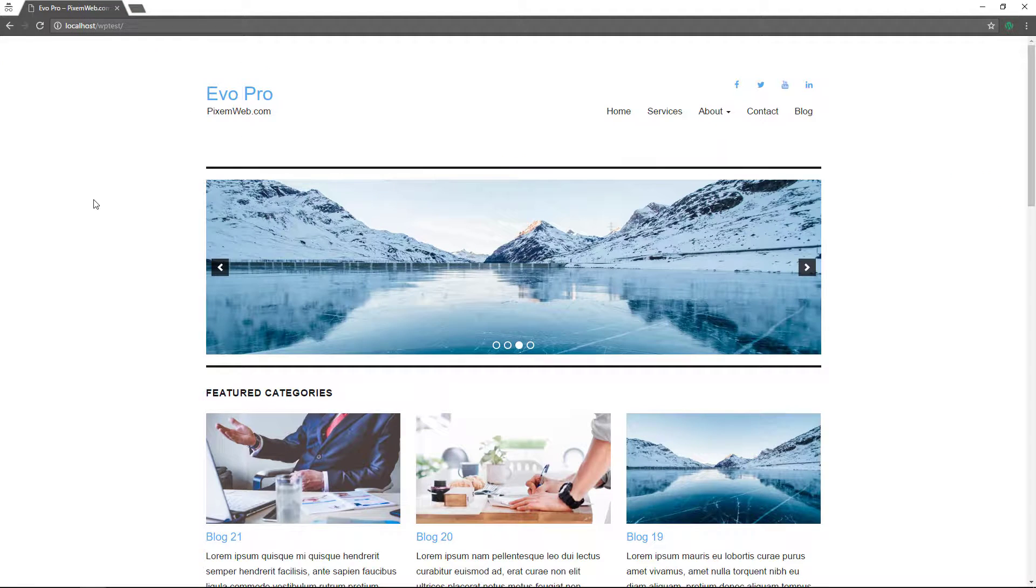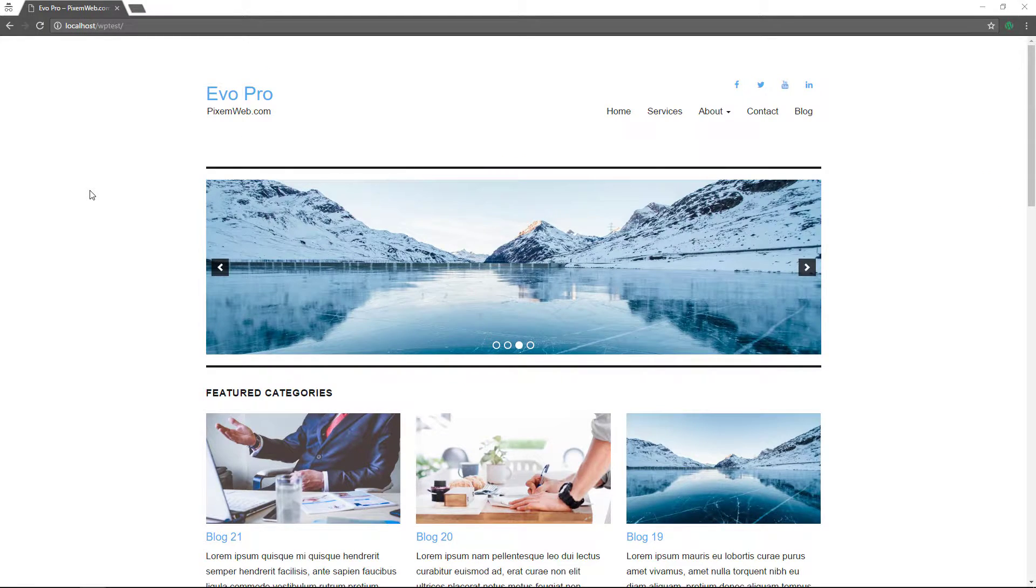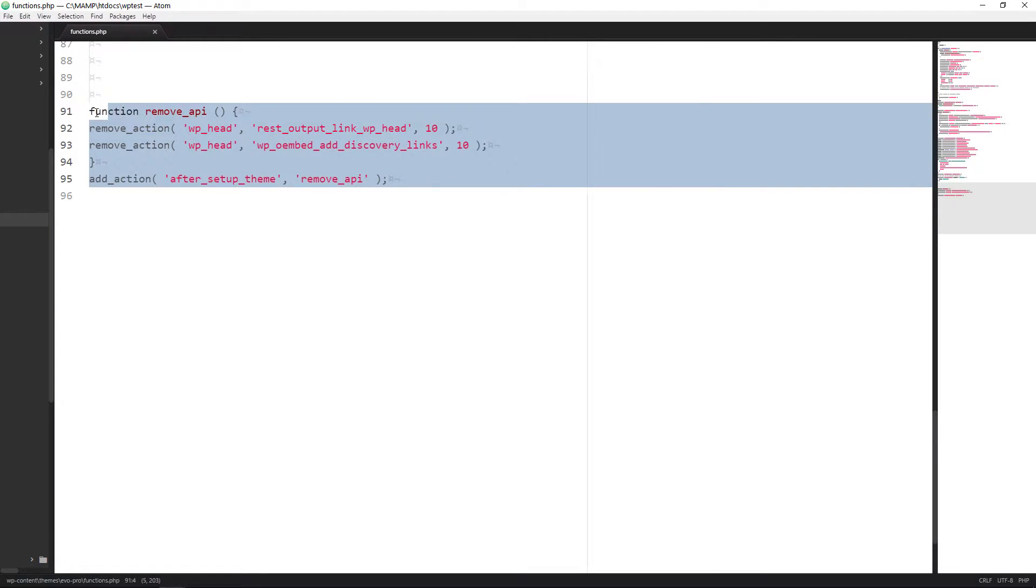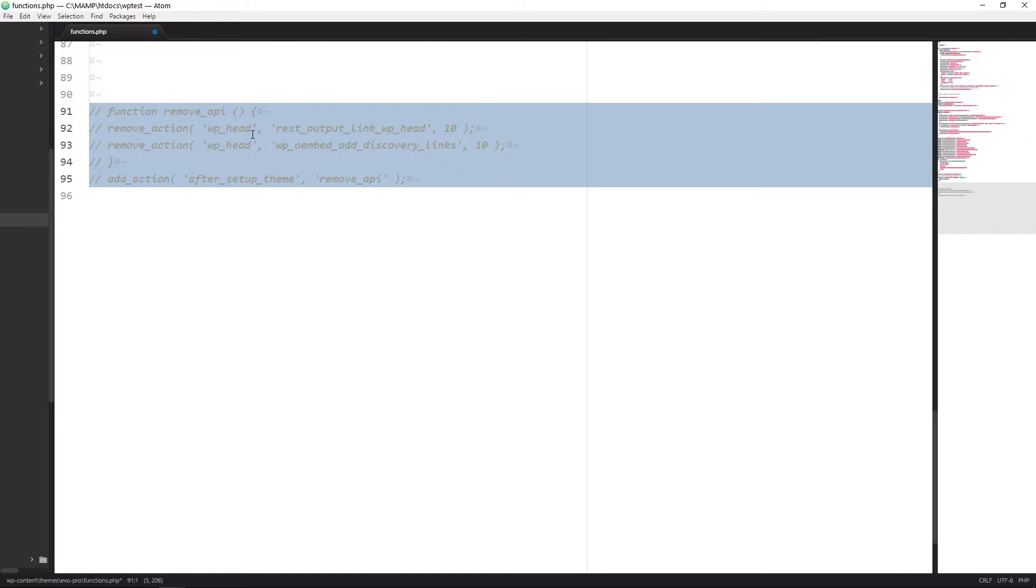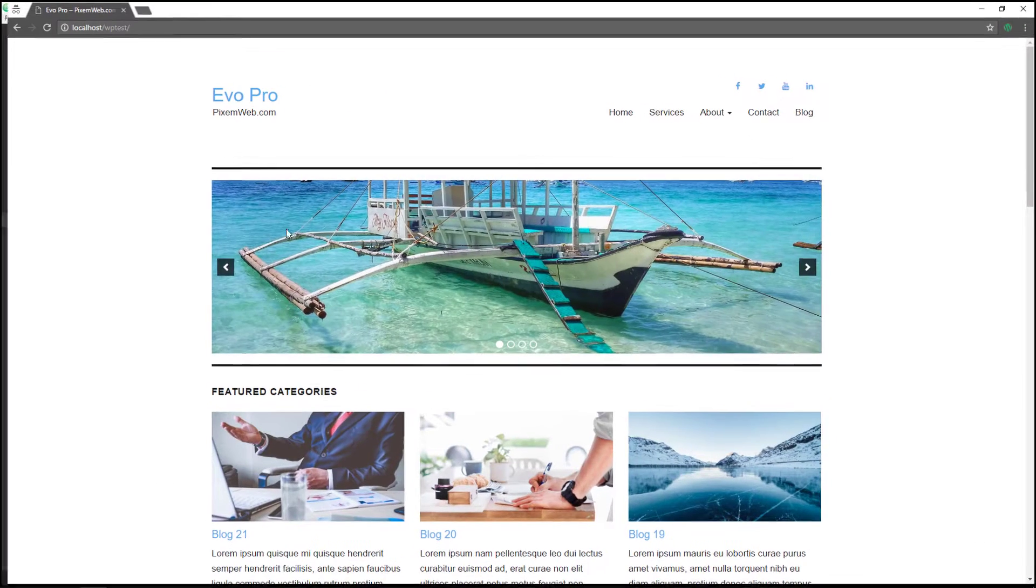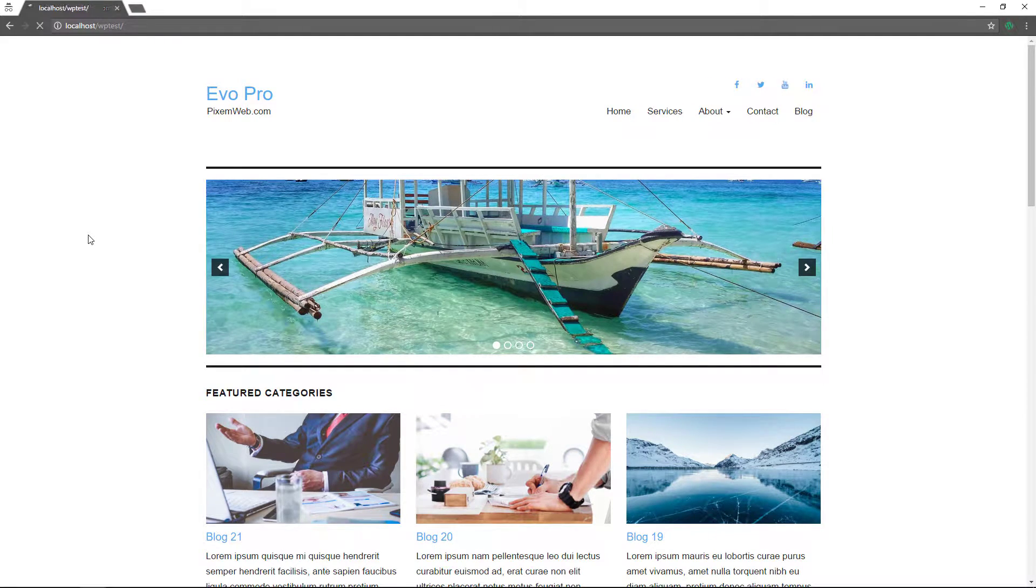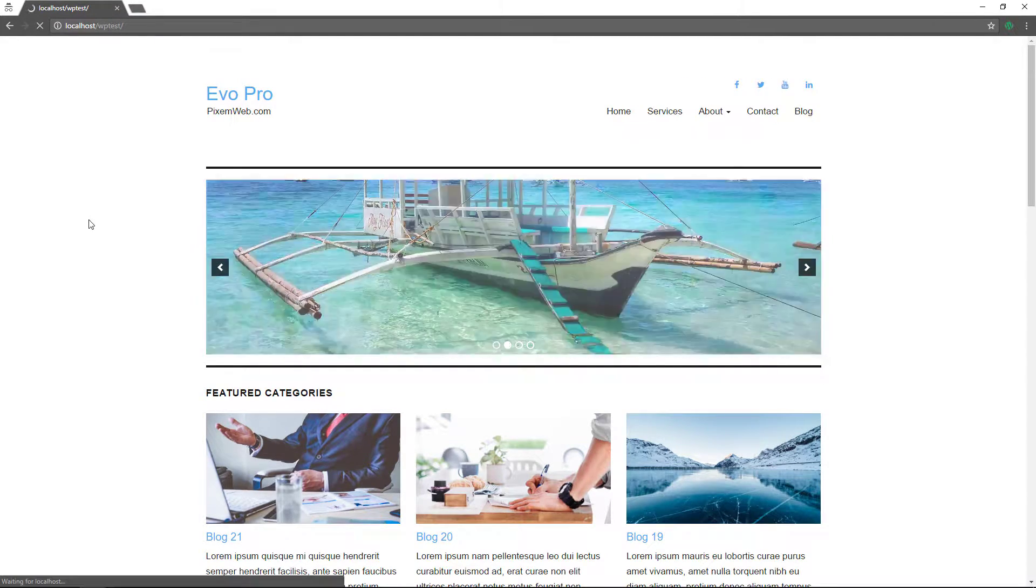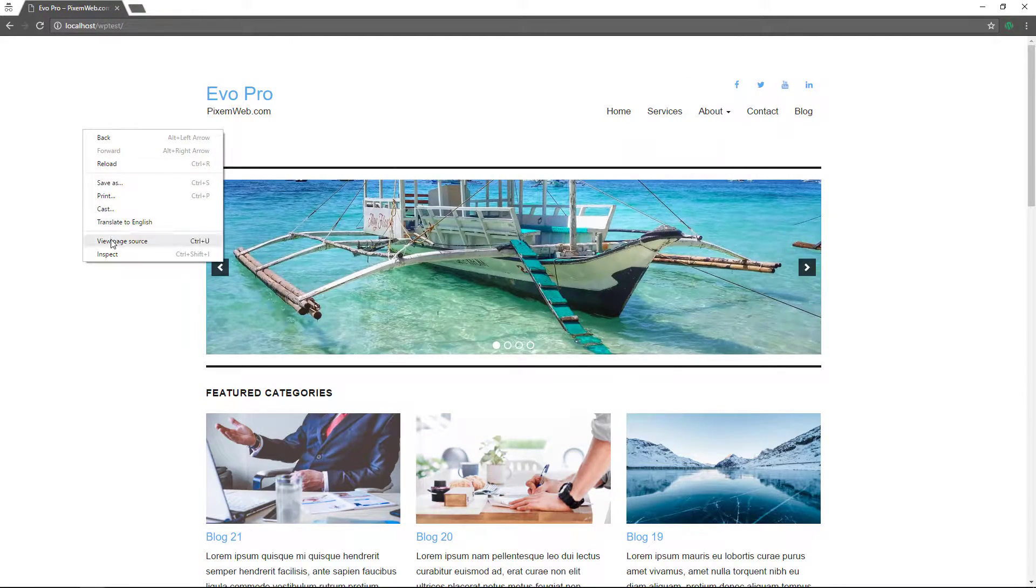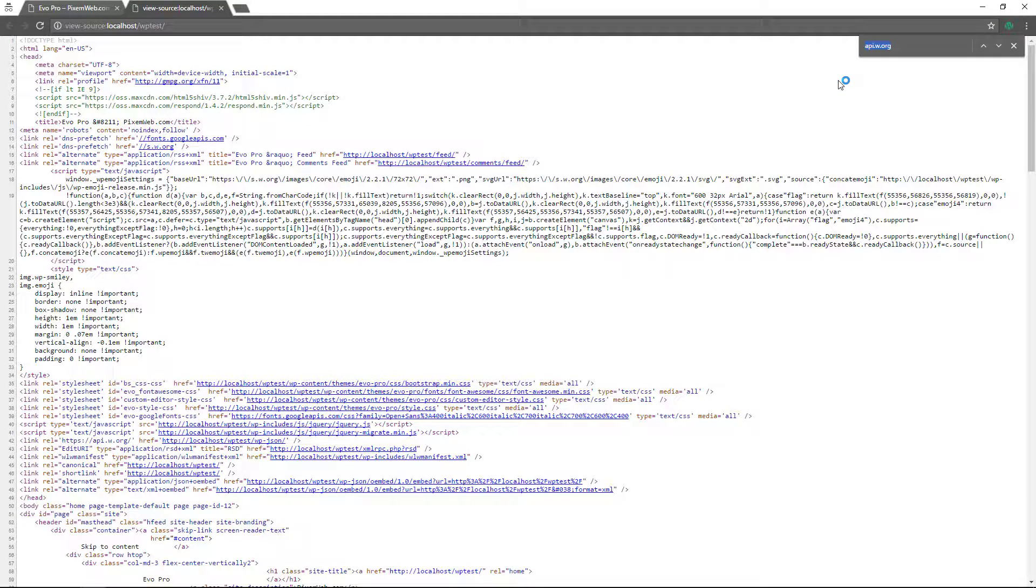All right. So what's the other way? First thing, let me go here. I'm going to first control C. I'm going to copy that. And then I'm going to comment this out, save it. Let's refresh this page. Make sure the link is back there again. And now we see it's back over here.